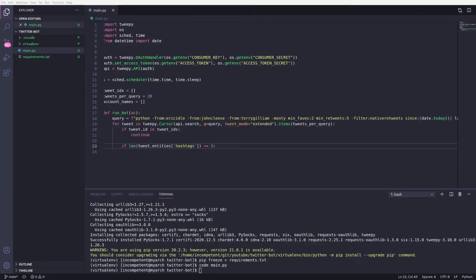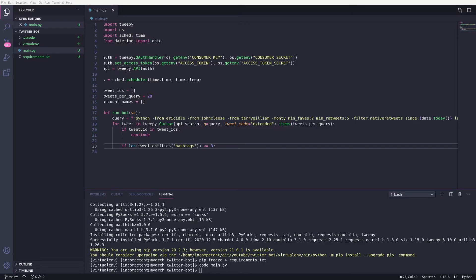Then I'm going to check the number of hashtags in the tweet. If there are more than 3, I'm going to ignore it, because I hate when people add loads to their tweets. If the tweet passes those checks, we want to use it.